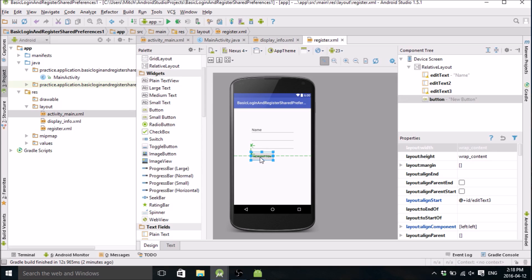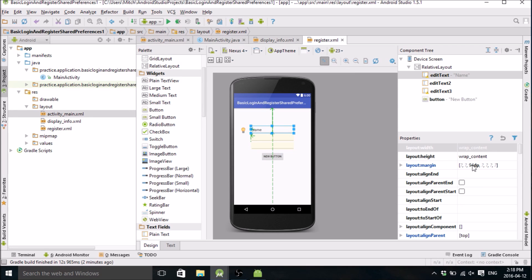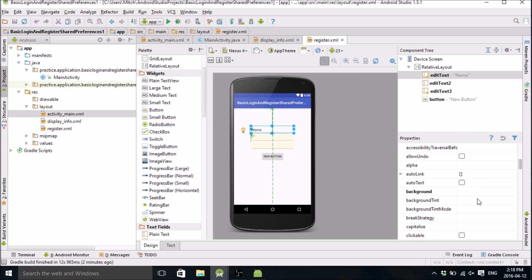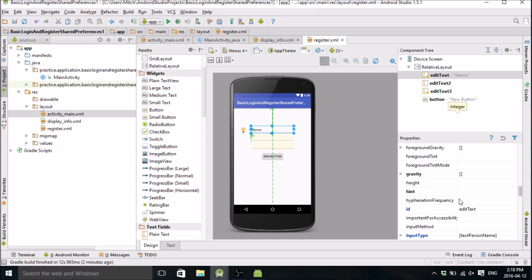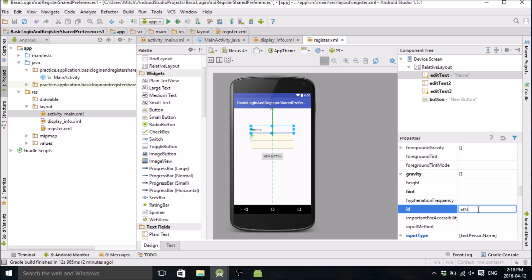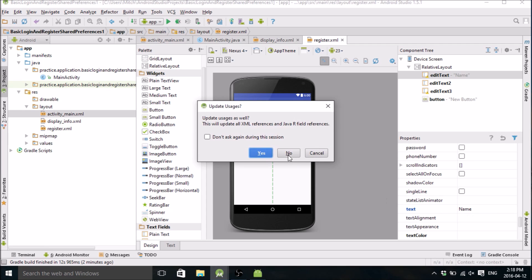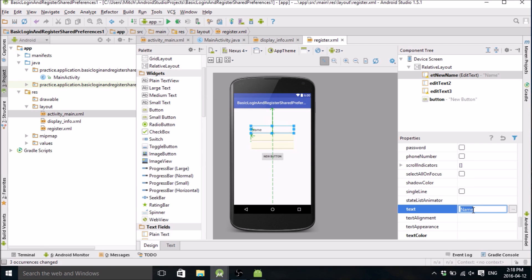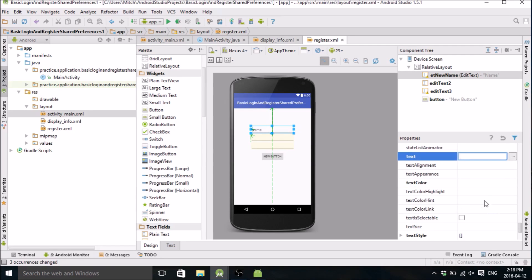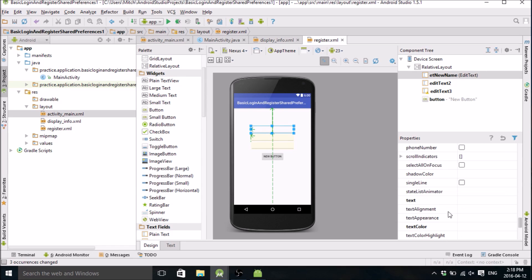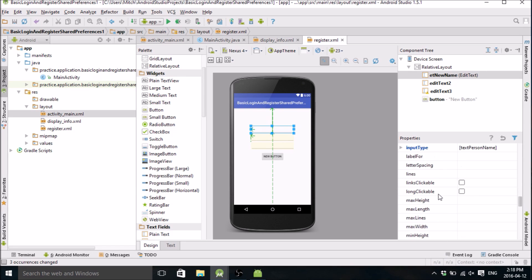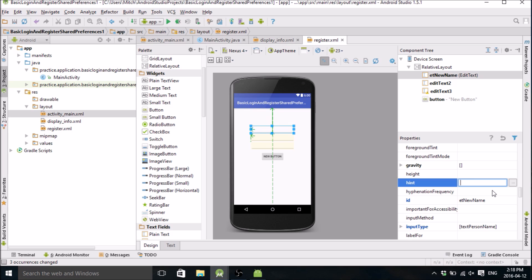So let's start putting in the properties for these. The ID here will be ET_new_name. I don't want any text. I need to put a hint. There it is, so let's say 'enter name'.